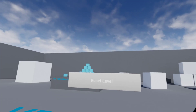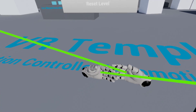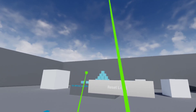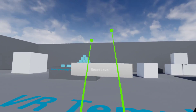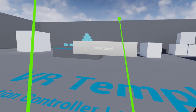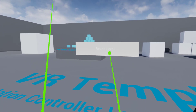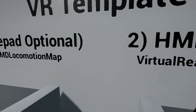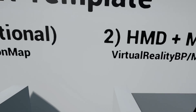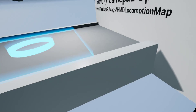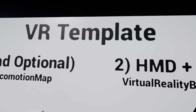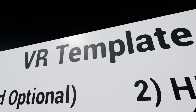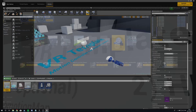Press Play, grab our hands, and now if we hover over the widget and press the right trigger, we load the next level. Look where we are — it's working exactly as it should.